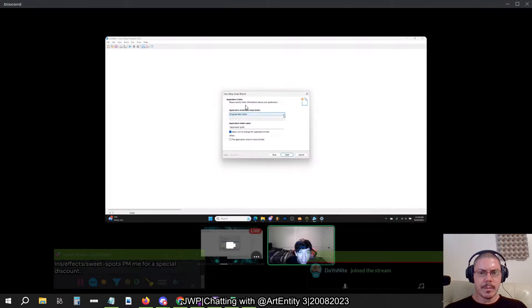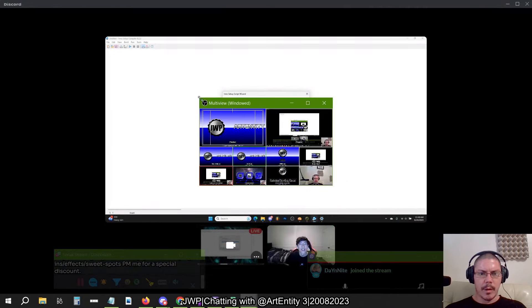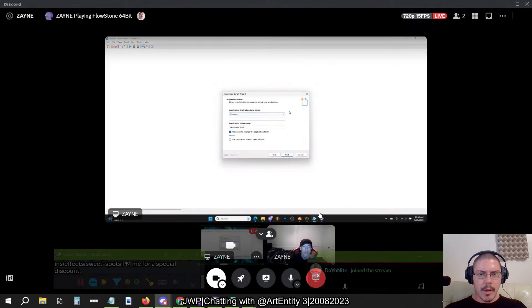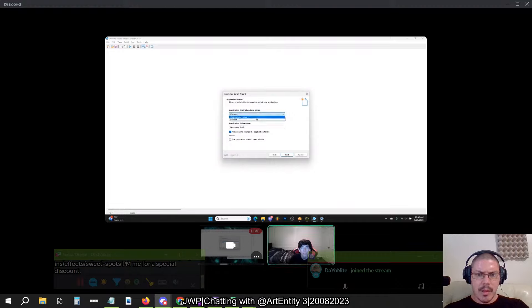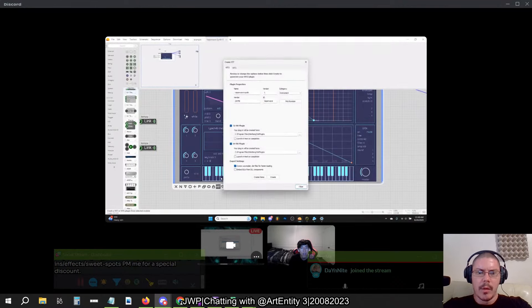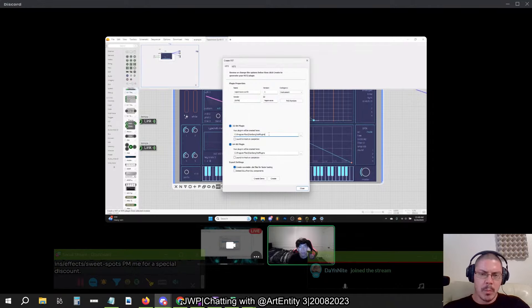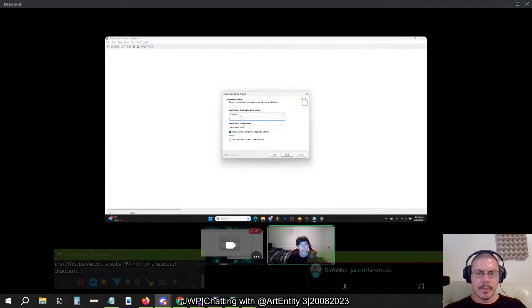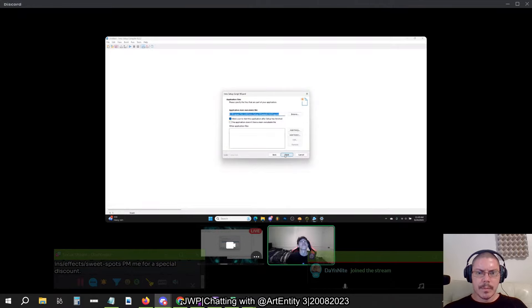The application destination base folder — I'm bringing up my monitor. We want 'allow user to change application folder' — yes, custom folder. So this is where the plugin is getting installed. You're going to want one destination to start with, and we can add more later. I want to save to Steinberg VST. I copied the exact destination and pasted it. That's right. And then they can choose where to install.